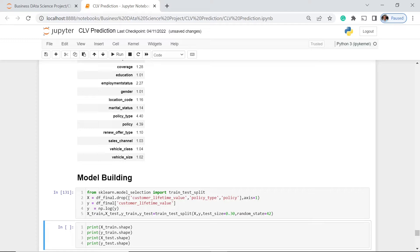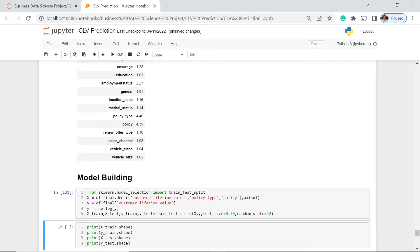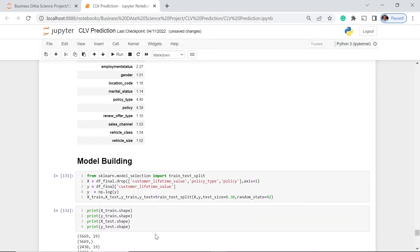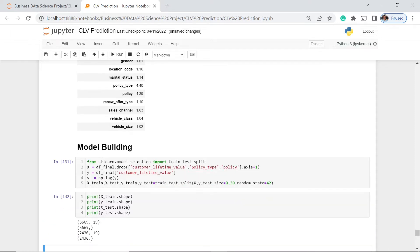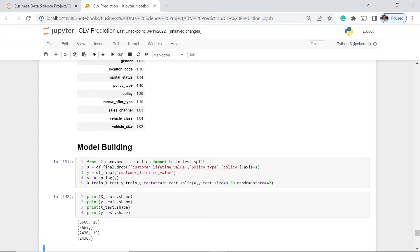And we may as well would like to see the values of our X-train, the Y-train, the X-test, and the Y-test. So let's execute this one. Okay, so we have these values for our X-train. We have 5669 and we have 19 features. And we have 5669 also for the Y-train. And of course, we don't have the number of variables here because it's only one. And that is our customer lifetime value. And for our X-test and Y-test, we have 2430.